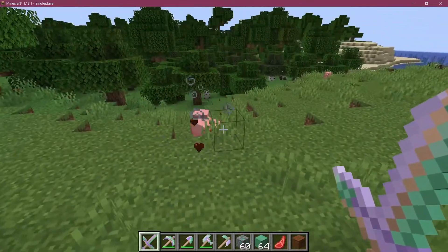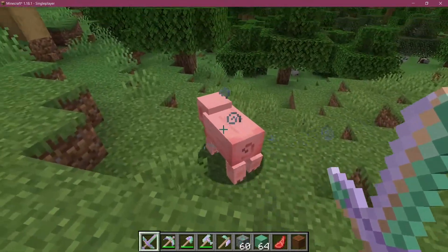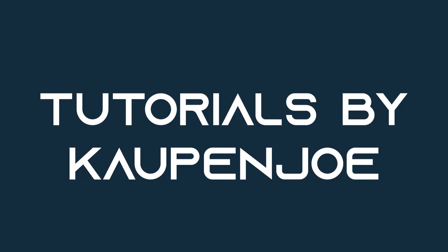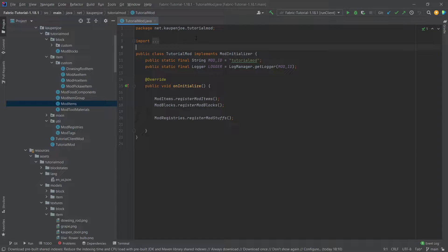Let's see how to add an effect on hit in a custom item. All right, we find ourselves back in IntelliJ once more, and in this tutorial, we're going to be adding a custom effect, or rather a status effect, when you hit an entity on an item.